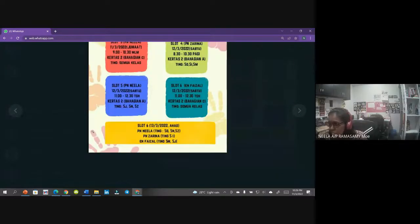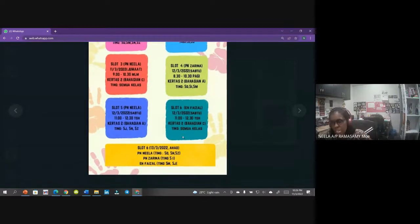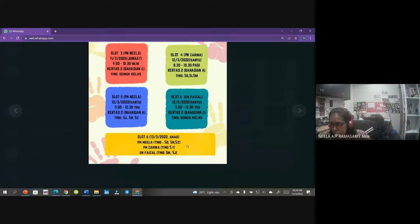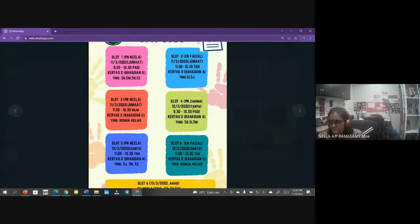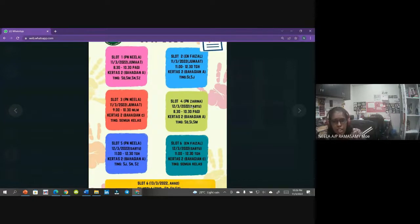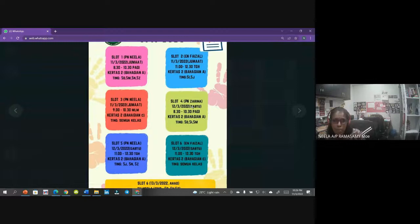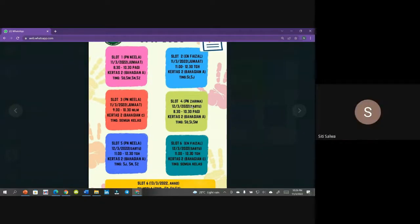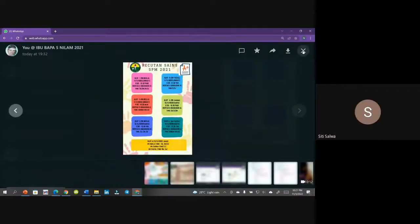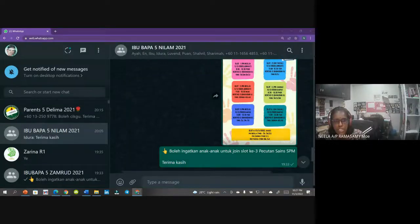Harap apa yang cikgu cuba sampaikan hari ni membantu kamu untuk menjawab soalan bahagian C. Untuk esok kita masih ada lagi bengkel - esok pagi untuk kelas DIM daripada cikgu Zarina, lepas tu slot cikgu pukul 11 untuk kelas J dan Z. Esok pagi kita akan bincang balik soalan bahagian A. Nota dan video akan dikongsikan supaya kamu dapat ulang kaji.